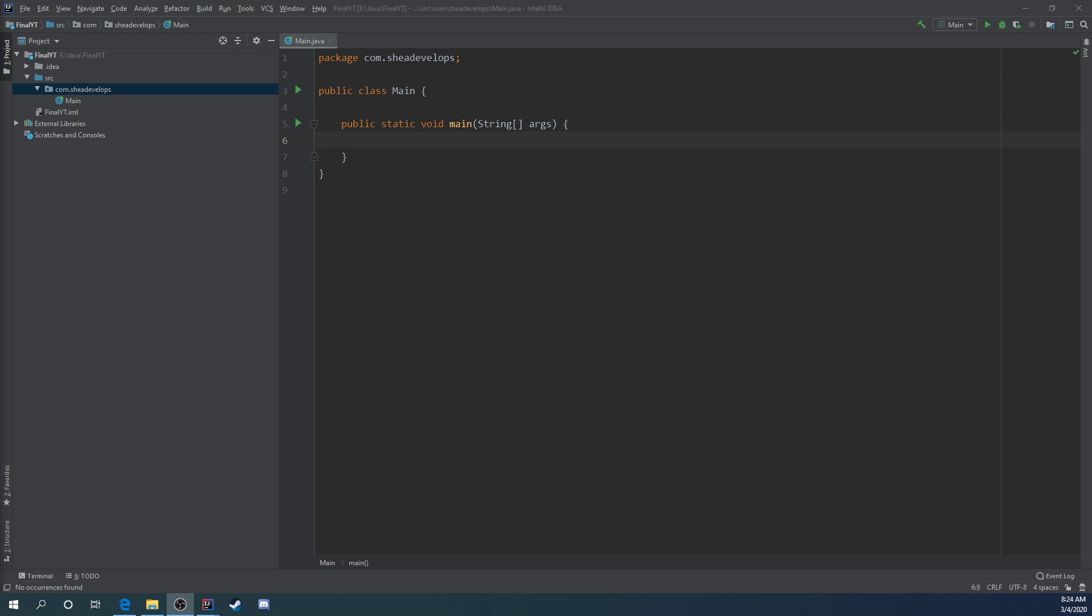The final keyword can be used with fields, classes, and methods. Basically, it means these fields, classes, and methods can only be declared and then initialized a single time, so they can't be modified after the fact.